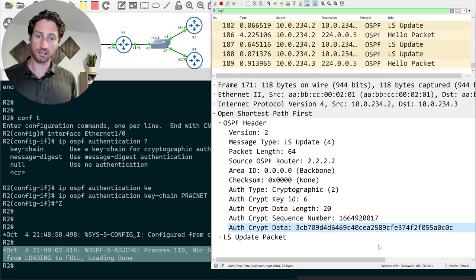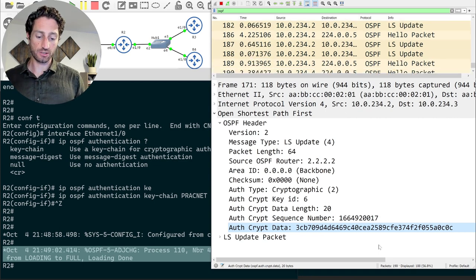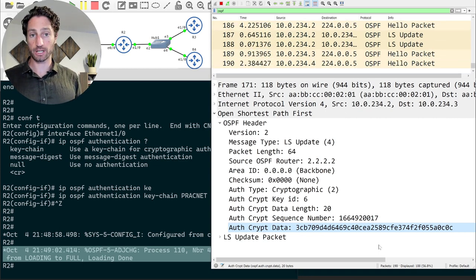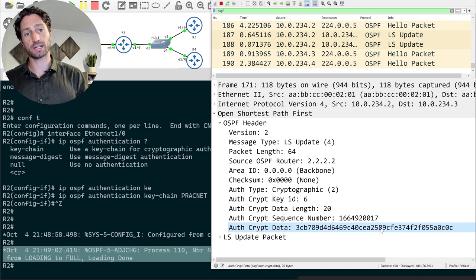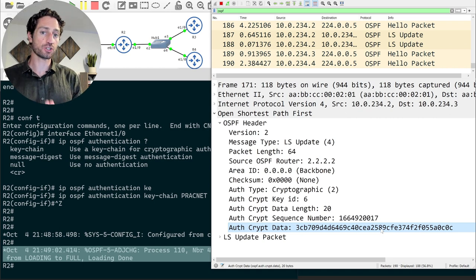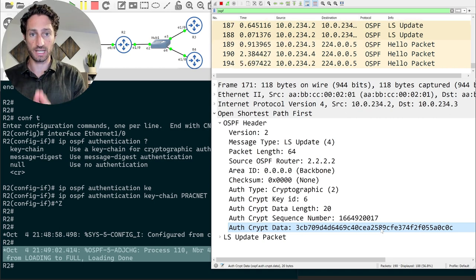Let's jump back to the slides to show how to do key rotation with keychains.